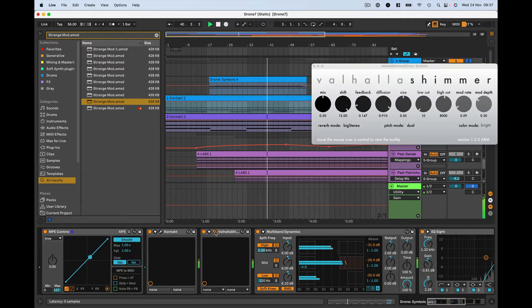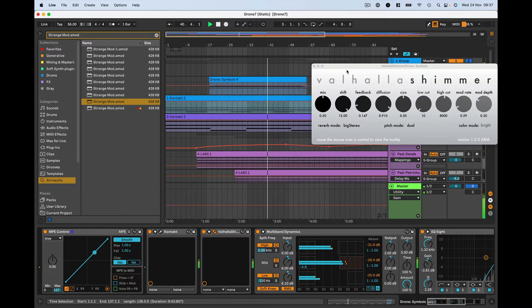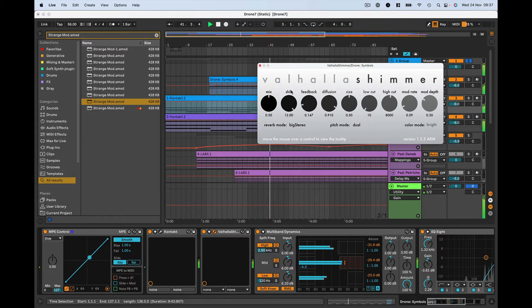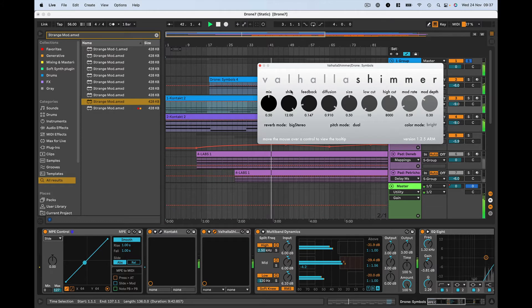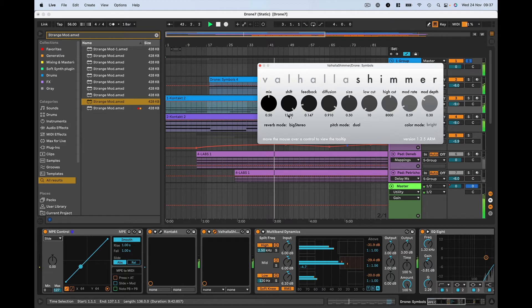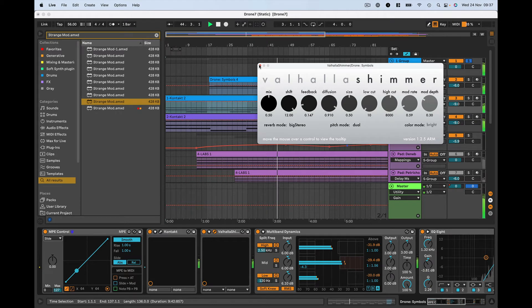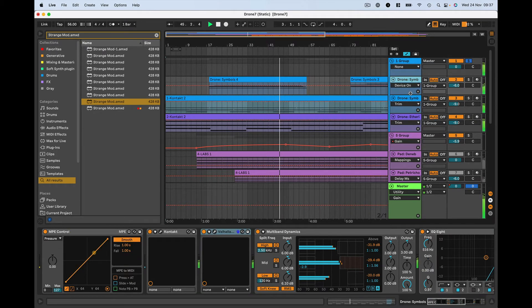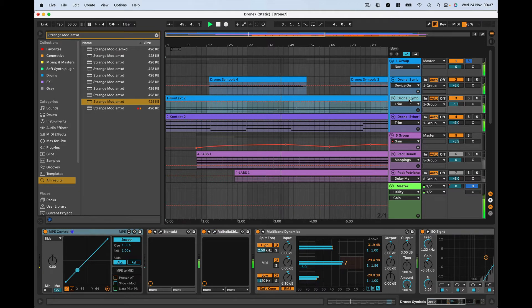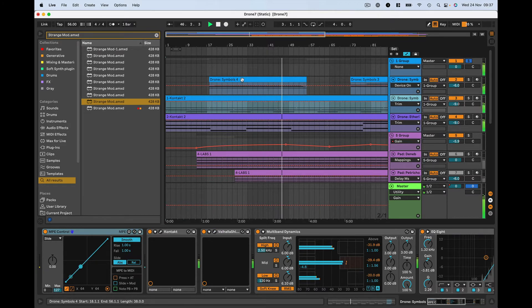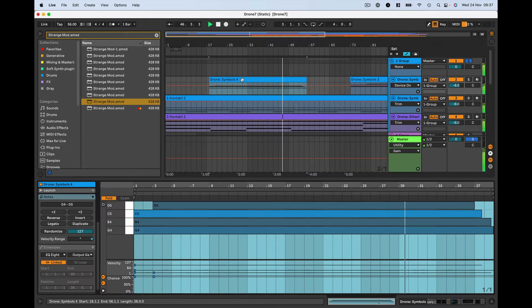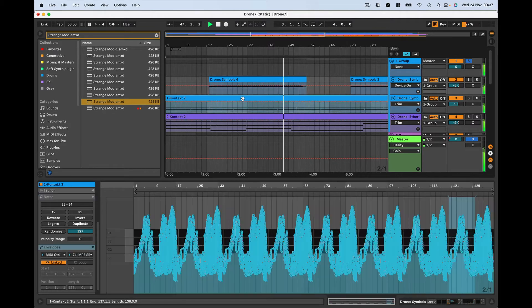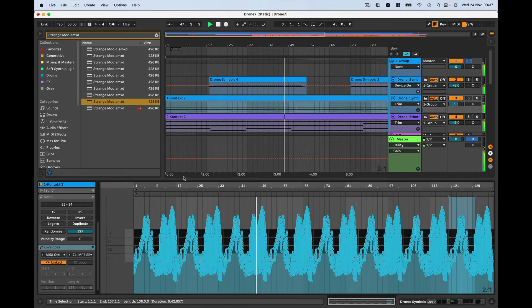The other trick I'm using here is Valhalla Shimmer. It's my go-to shimmer reverb and I think it sounds awesome. The Valhalla team have done an absolutely brilliant job here. It makes everything sound wide, lush, sparkly. It's just beautiful. Then I've got some dynamics processing here. I have two tracks of essentially the same instrument, just playing different notes. Here the chord is fairly static. Here the chord is changing.